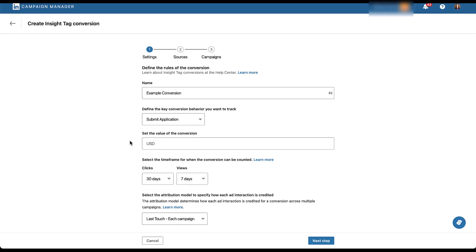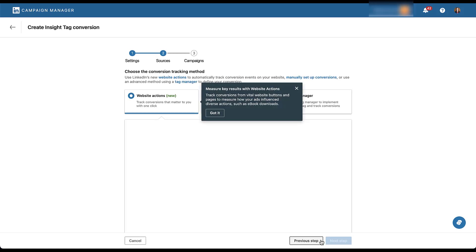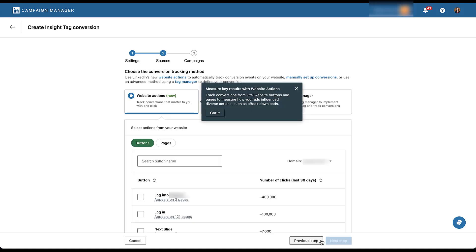And then you have all of the different controls you can have here for conversion value, the different attribution models and different timeframes. For now, I'm just going to skip this and go to the next step where we start to get our first engagement with the website actions.